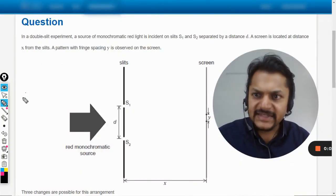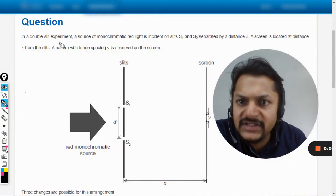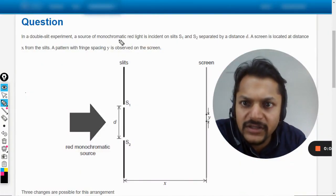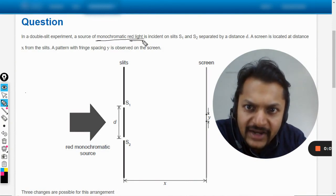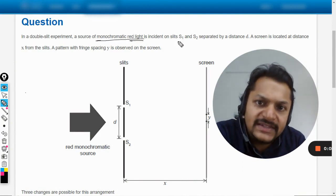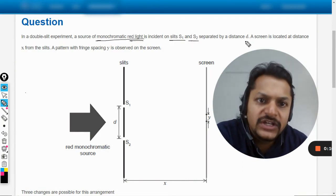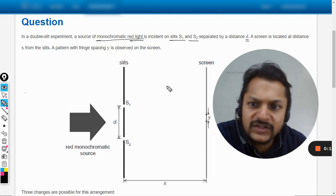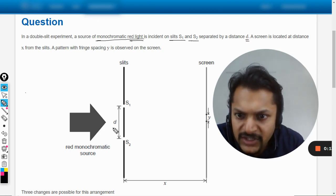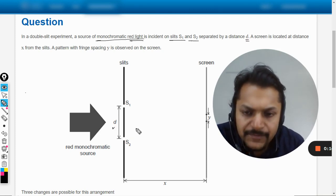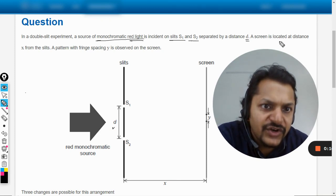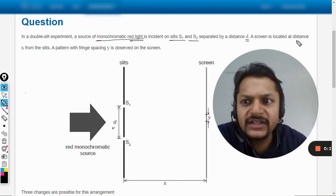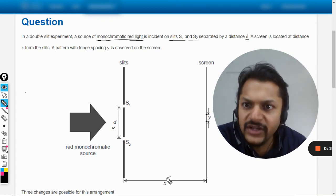Okay dear students, let us see what is there in this question. In a double slit experiment, the source of monochromatic red light is incident on slits S1 and S2 separated by a small distance small d. A screen is located at distance x from the slit as shown in the diagram.